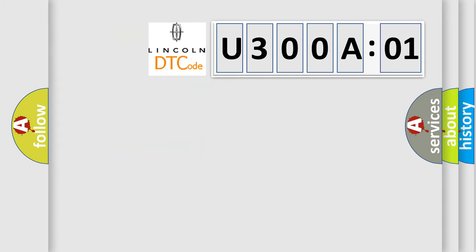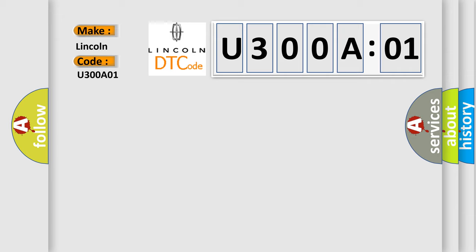So, what does the diagnostic trouble code U300A01 interpret specifically for Lincoln car manufacturer? The basic definition is ambient light sensor circuit high.